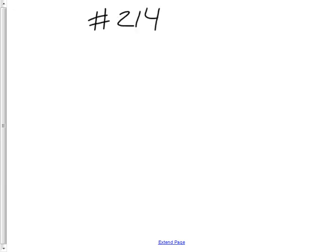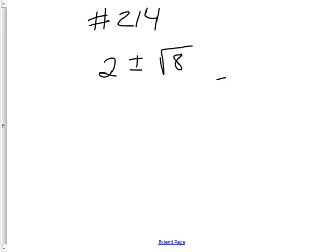Okay, this is skill number 214, and it's about how to take a problem that's probably the answer to a quadratic formula, like 2 plus or minus the square root of 8 all over, let's say, 16, and reduce it.